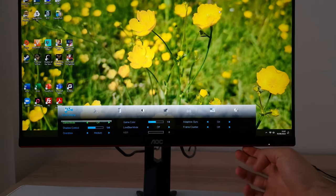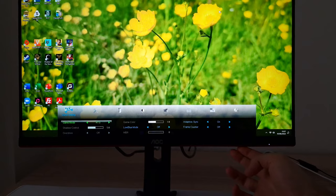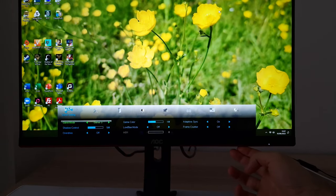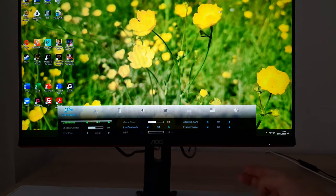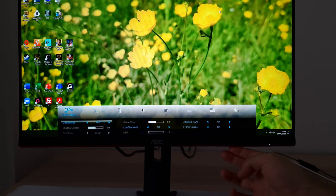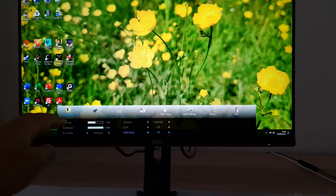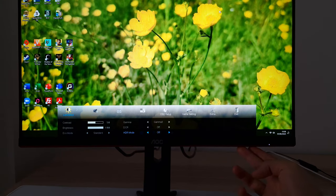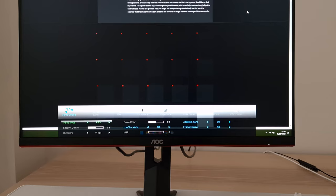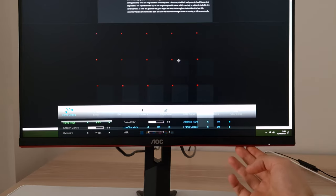In game settings there are game modes: FPS, RTS, Racing, Gamer 1, Gamer 2, Gamer 3, and off — which is my preferred one. The named genre modes make various changes to the image — for example, massively oversaturating it and crushing shade variety. Brightness is also locked at 100, so it's very bright and you can't change the gamma. I briefly opened Lagom.nl black levels tests and couldn't see good visibility; FPS mode doesn't appear to lower gamma for enhanced visibility in dark areas.